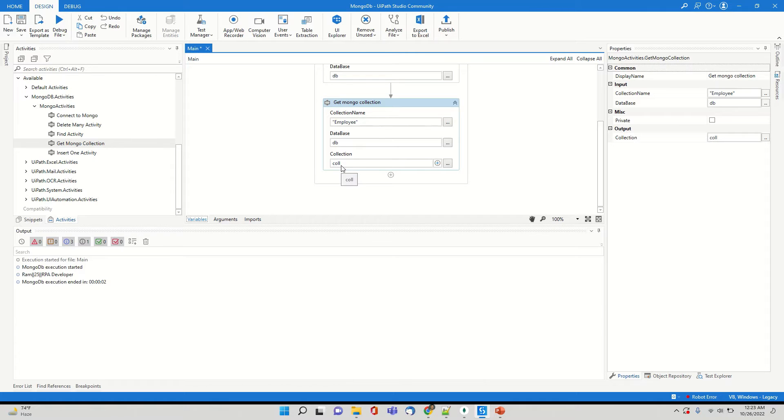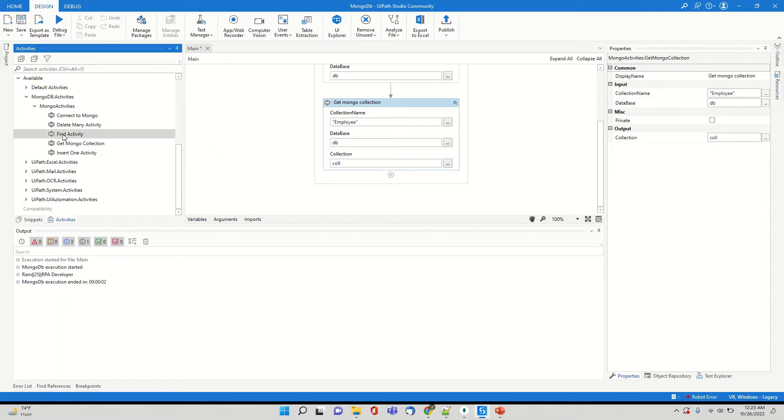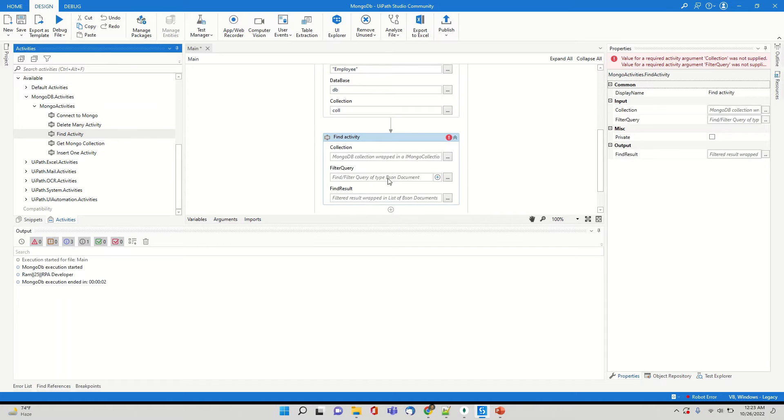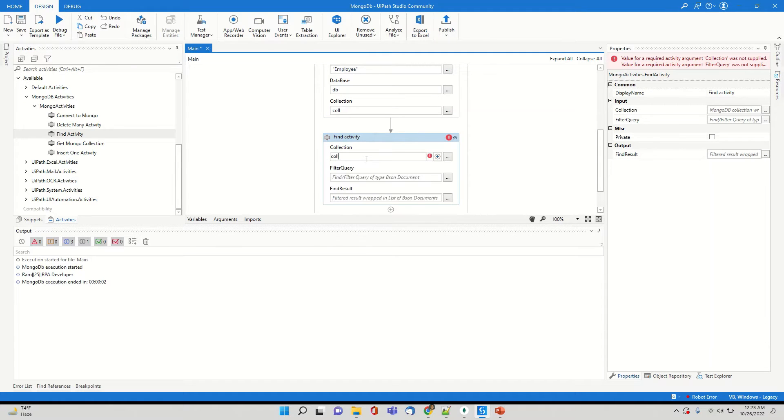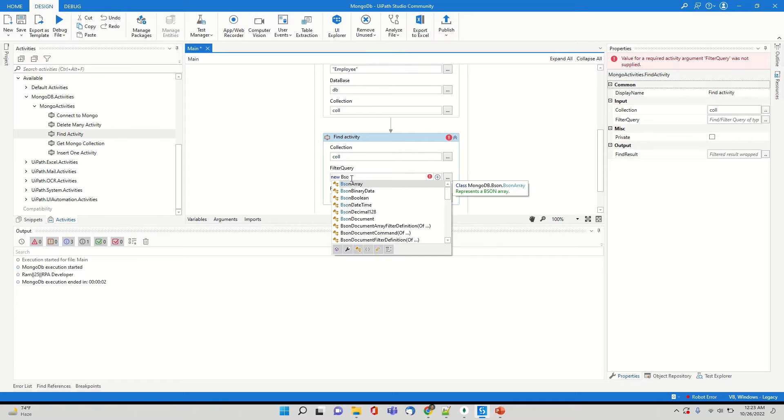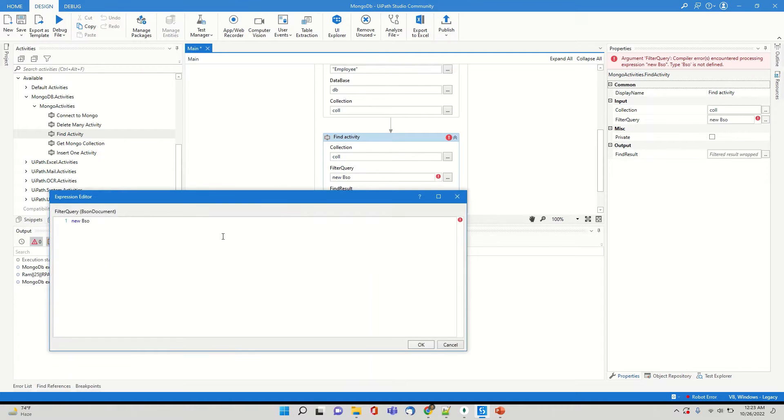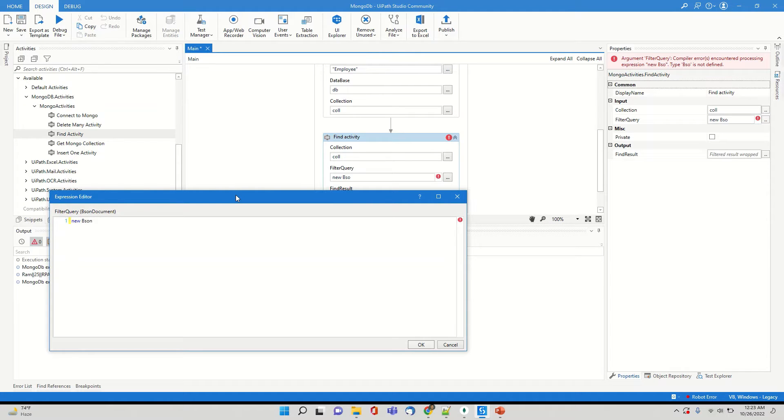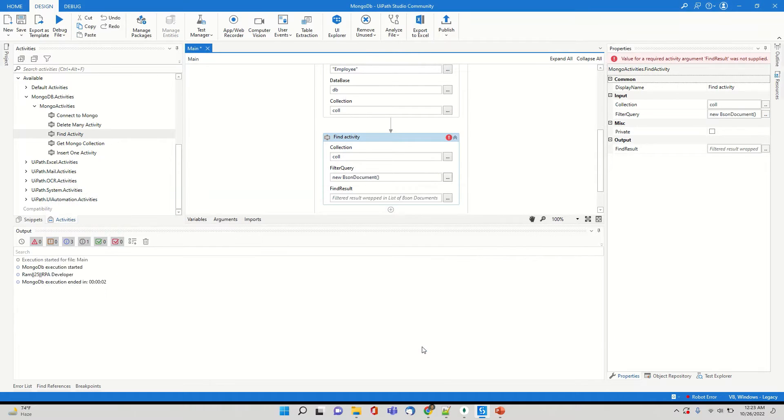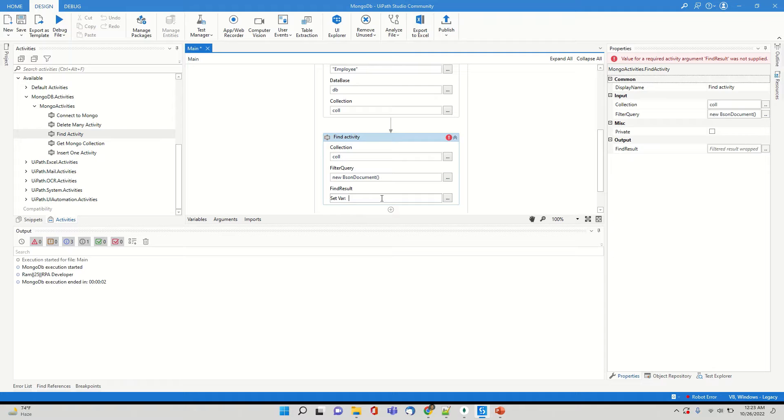So we'll see how to fetch data from this collection. So the first thing is we have to get mongod collection. So this way we are able to hold all the data of the collection employee collection in the variable collection variable. And then I am trying to use a find activity, which is pretty similar to a select activity. So in this we are going to provide which is the collection, which is variable which is holding the collection, then filter query.